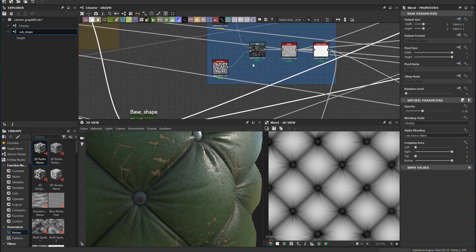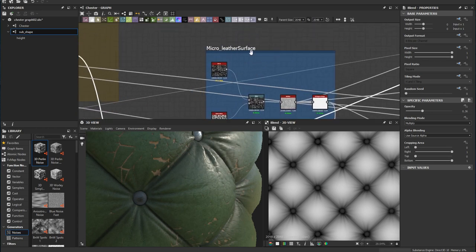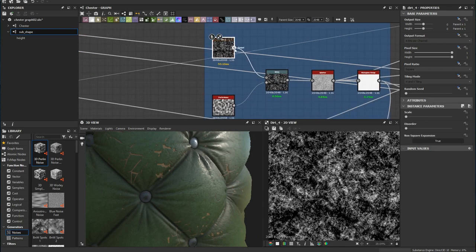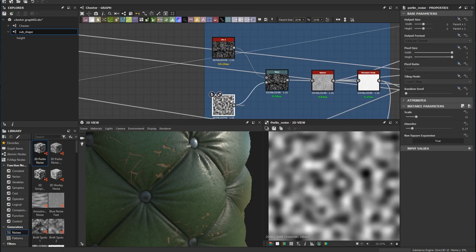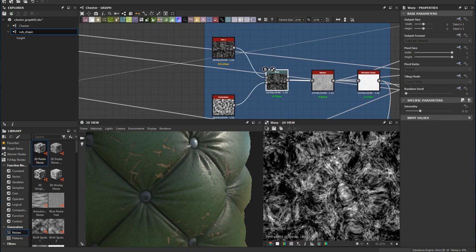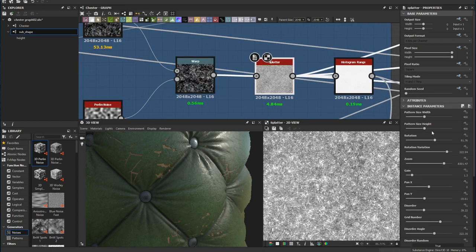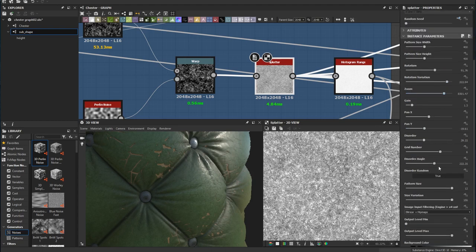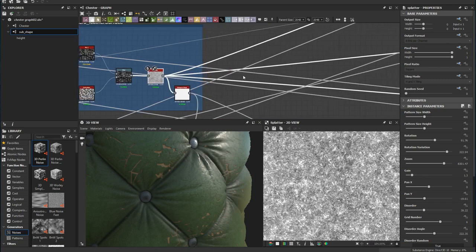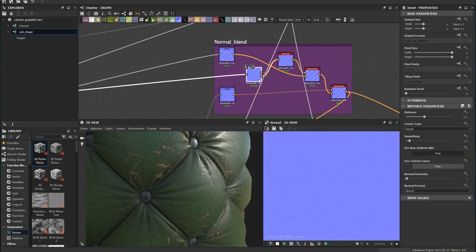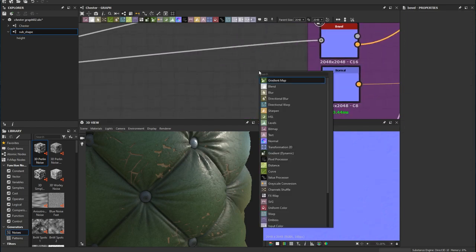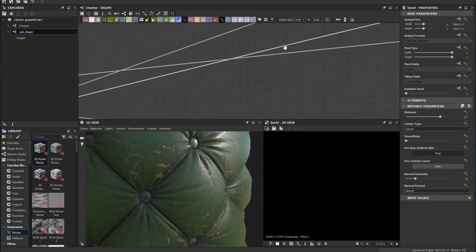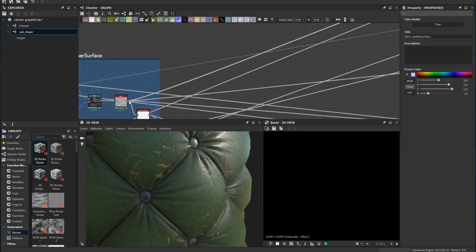I start with the leather surface using a dirt node and warp it with a Perlin noise so it's a little randomized. Then I use a splatter node, playing around with the size, width, height, rotation, and disorder angle to randomize the shape. I put this straight into a bevel so you can see what it looks like in greyscale.